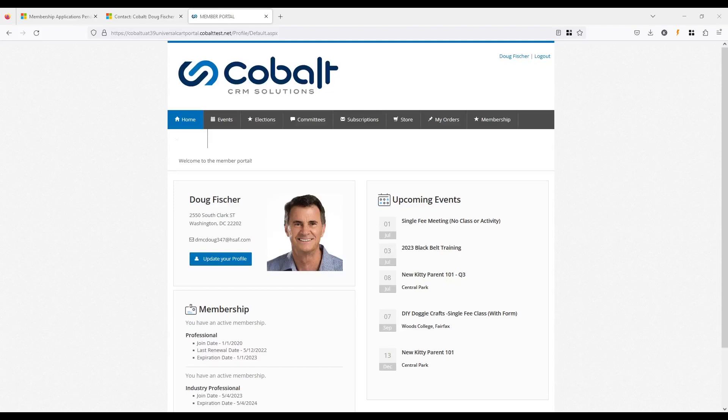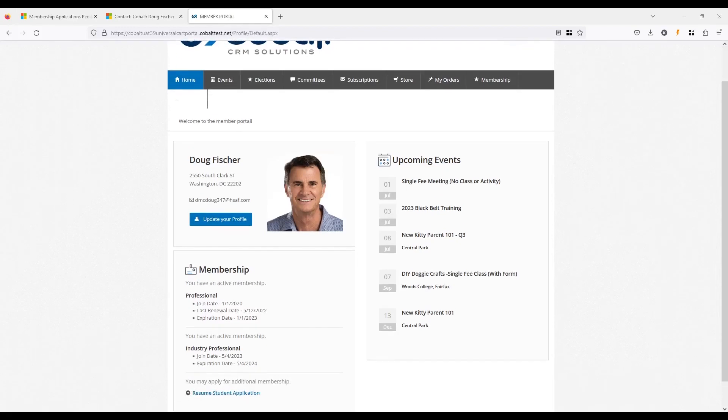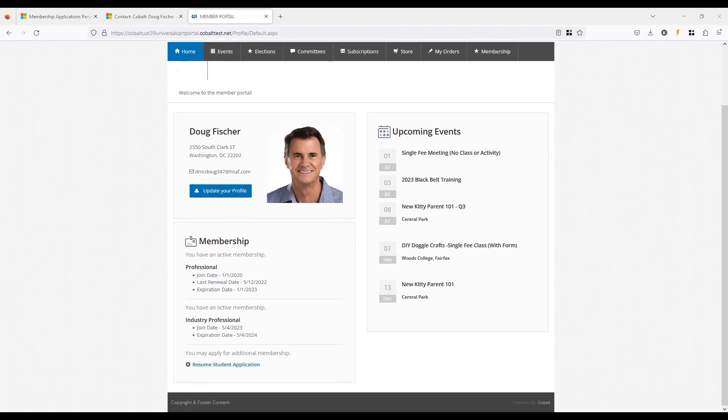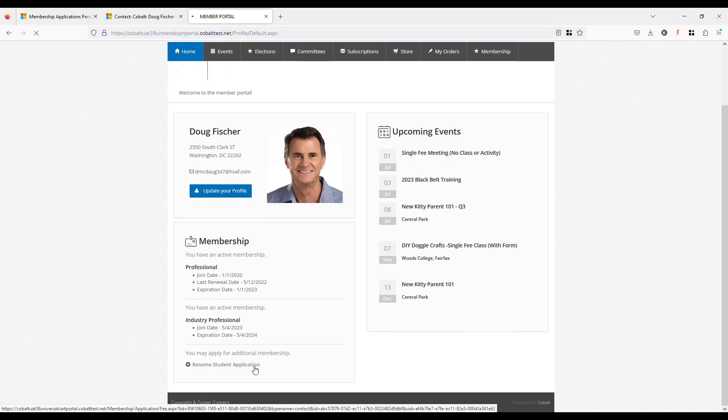In a moment, we'll walk through this new functionality together. First, I'll set the scene with an example that we'll work with. Many of Cobalt's clients are association organizations, so let's look at a common scenario for them that would apply to any situation where you're collecting information from a prospect or customer and need to respond to what they've submitted.